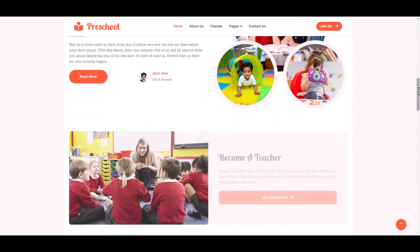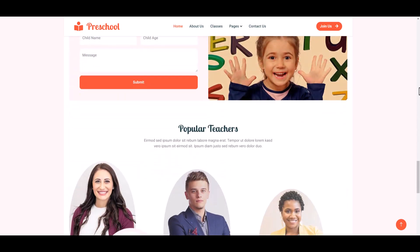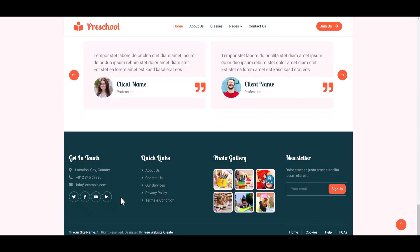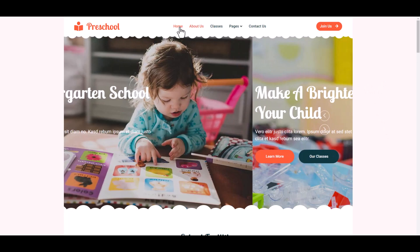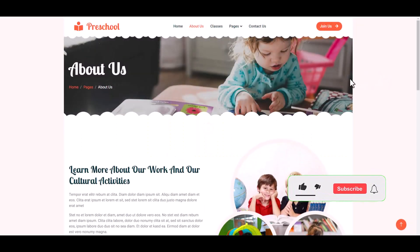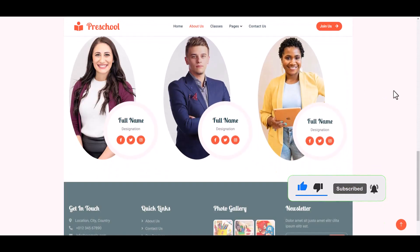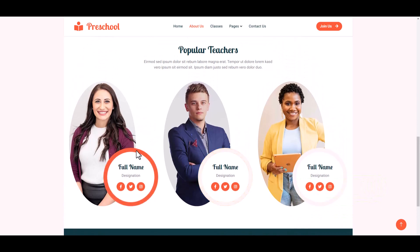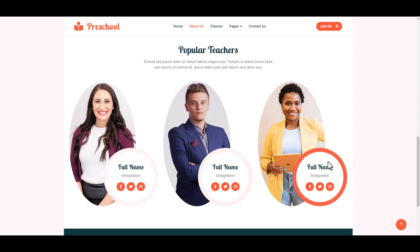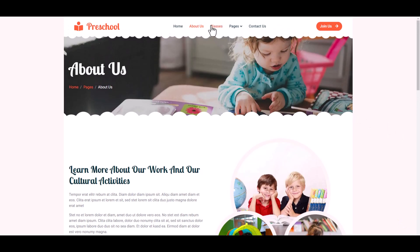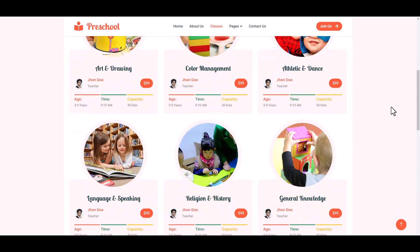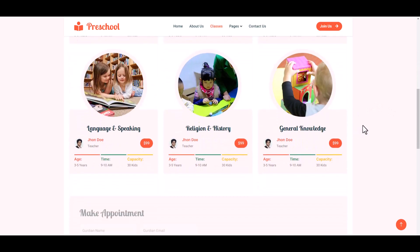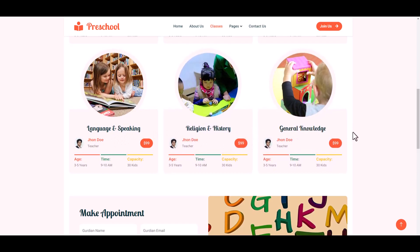Here is our full website, also our social links. Now go to About Us page — here is our About Us page. This is our Popular Teacher section; when we hover the teacher name, there is an orange hover effect and teacher social icons, and the footer section.